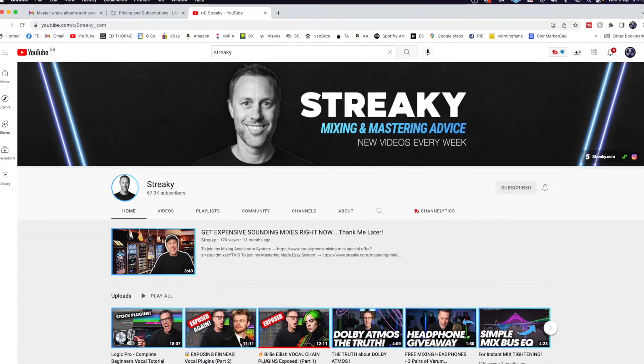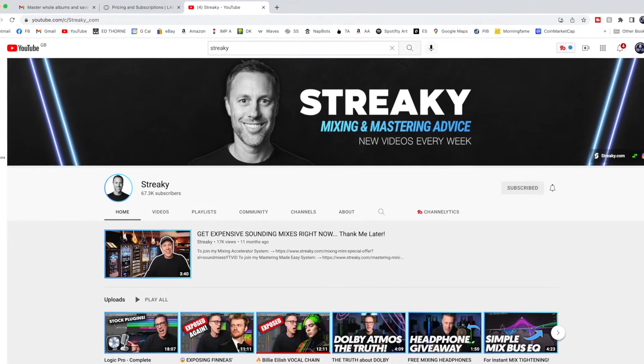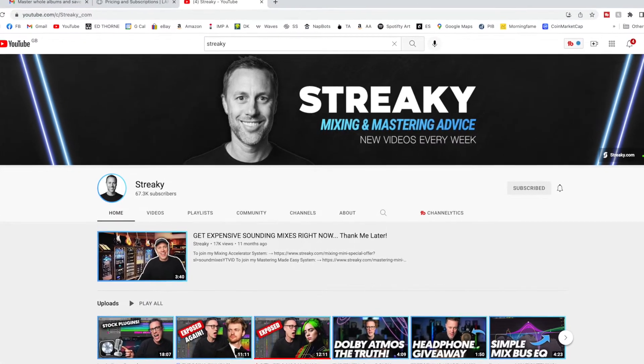I've also placed links to Streaky's YouTube channel and website. He hosts fantastic mastering courses, well worth checking out if you're serious about learning to master yourself.